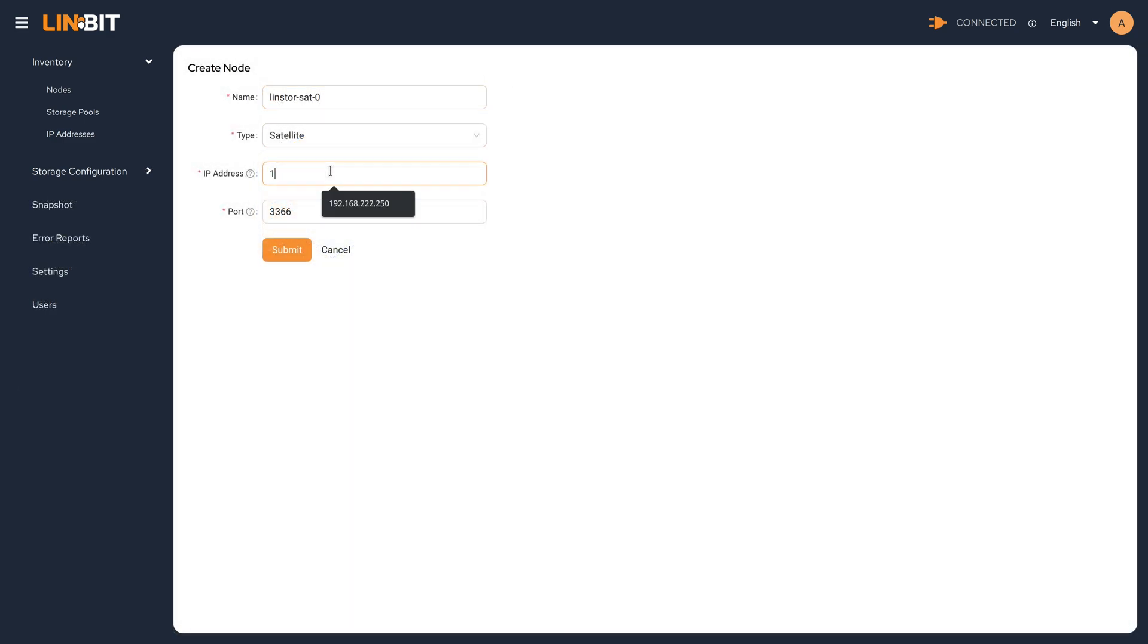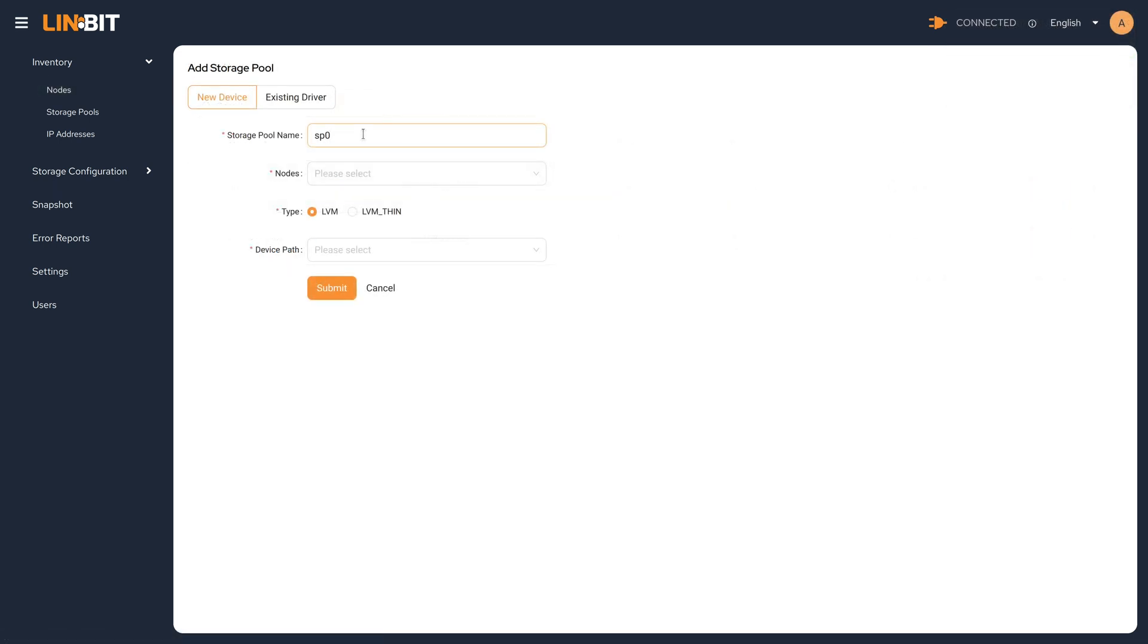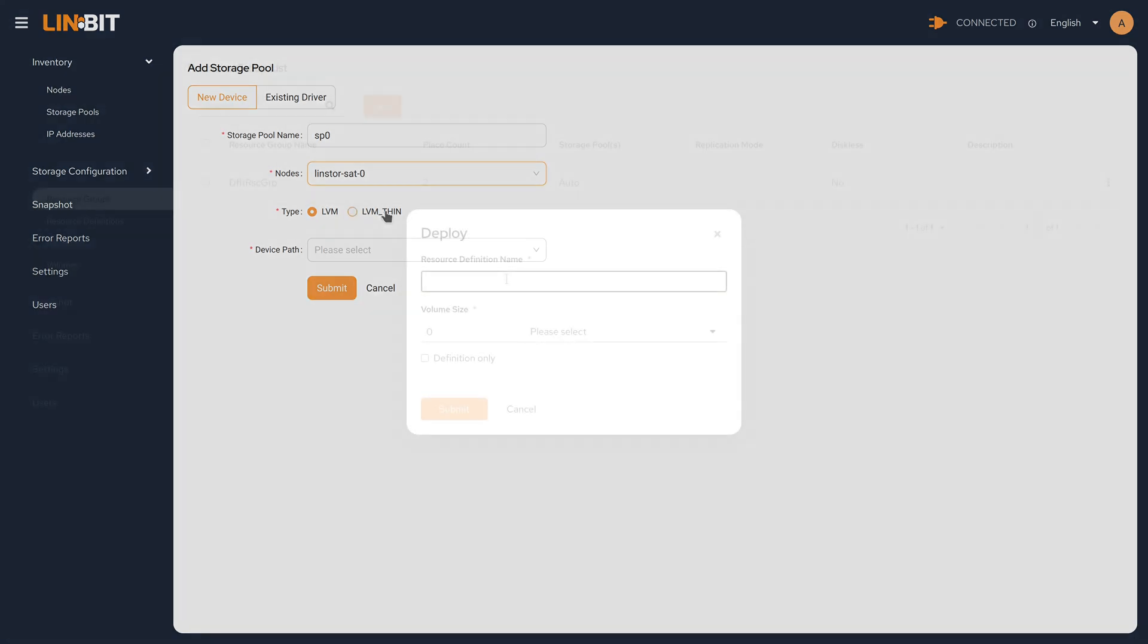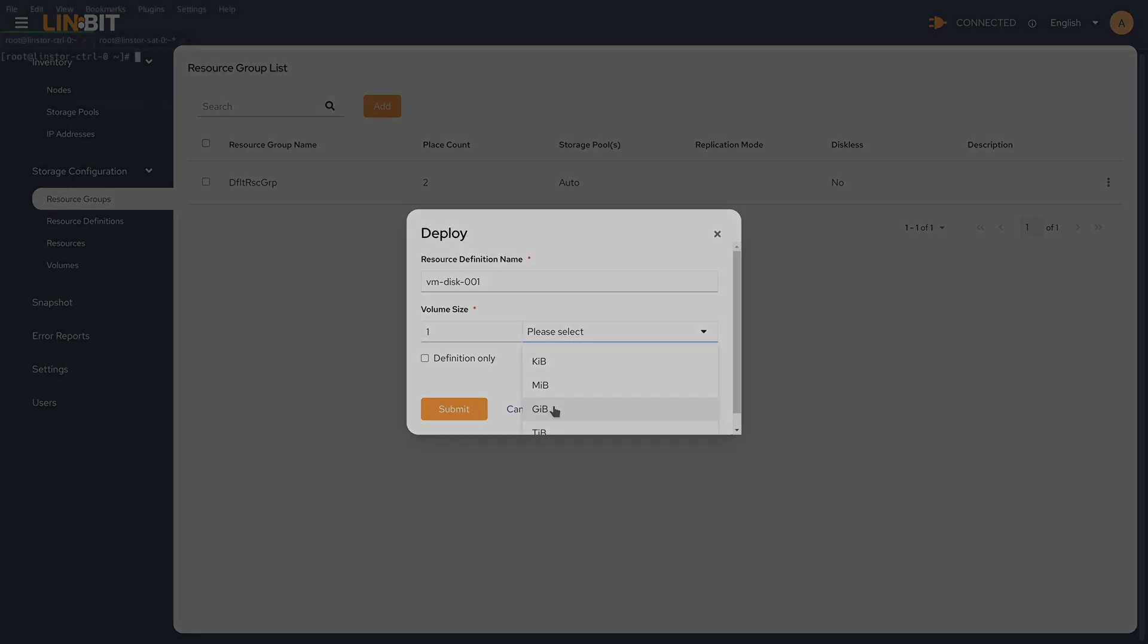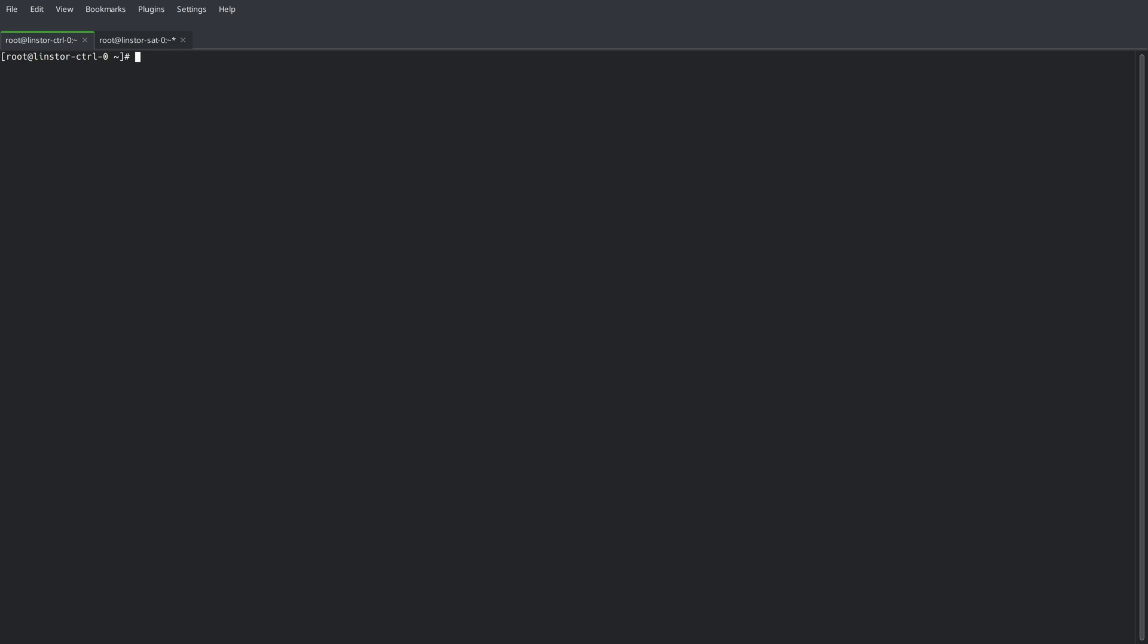Up to this point, we've exclusively used the GUI to initialize our LinStore cluster, configure our storage, and deploy a replicated resource into the cluster. For this next part, we're going to switch over to the command line interface and perform the same exact administration tasks through the command line.